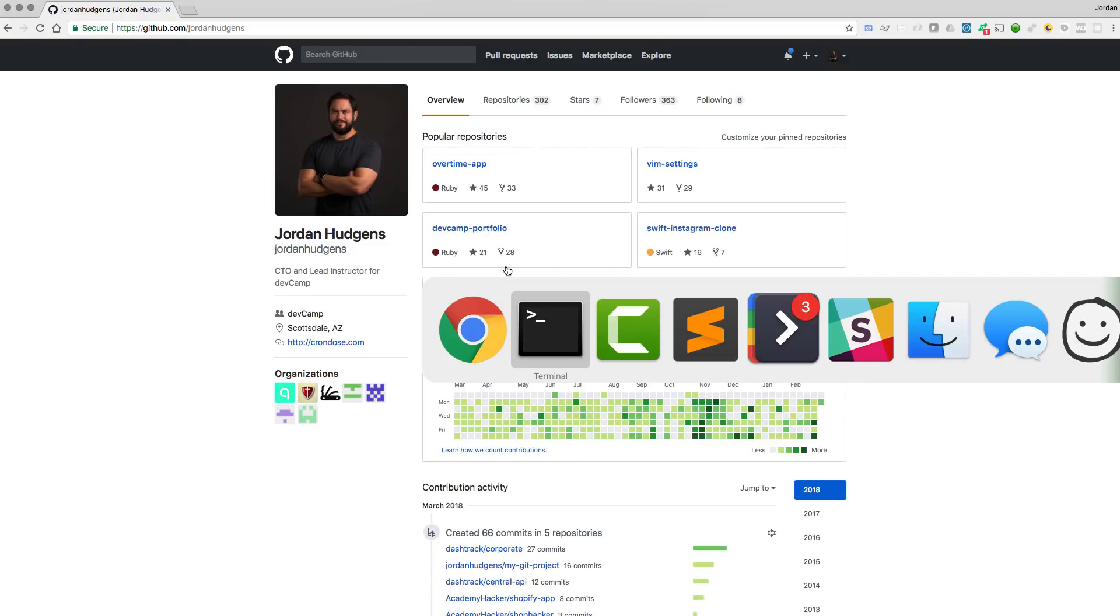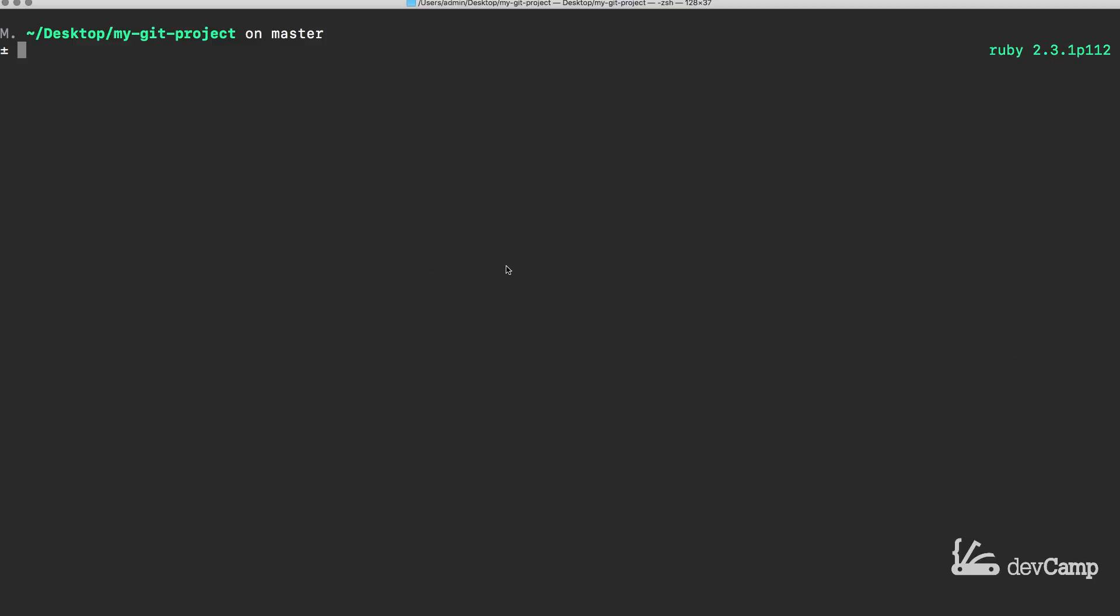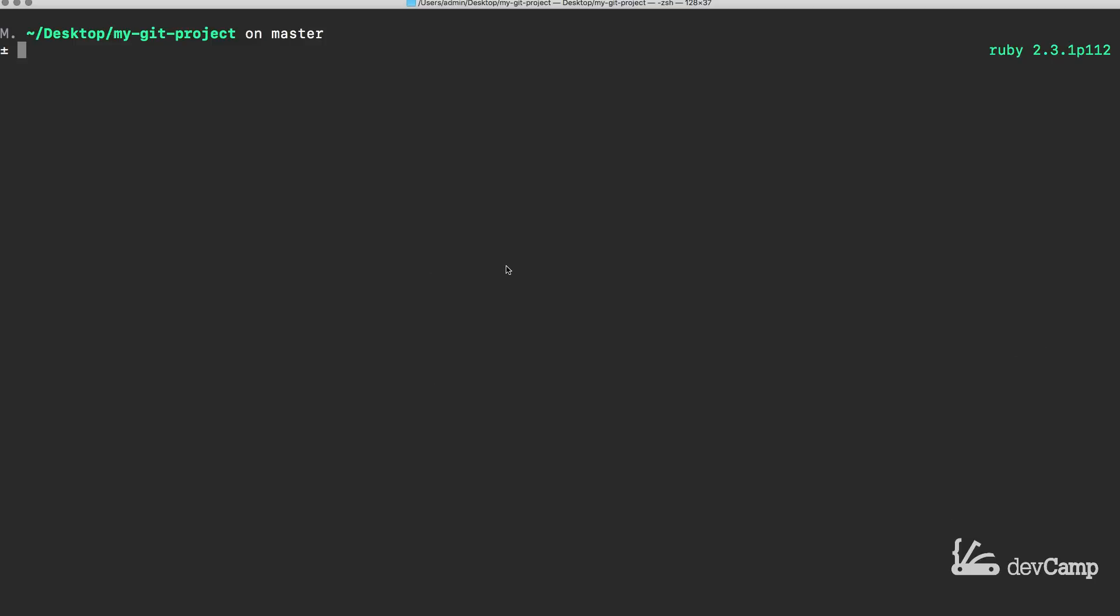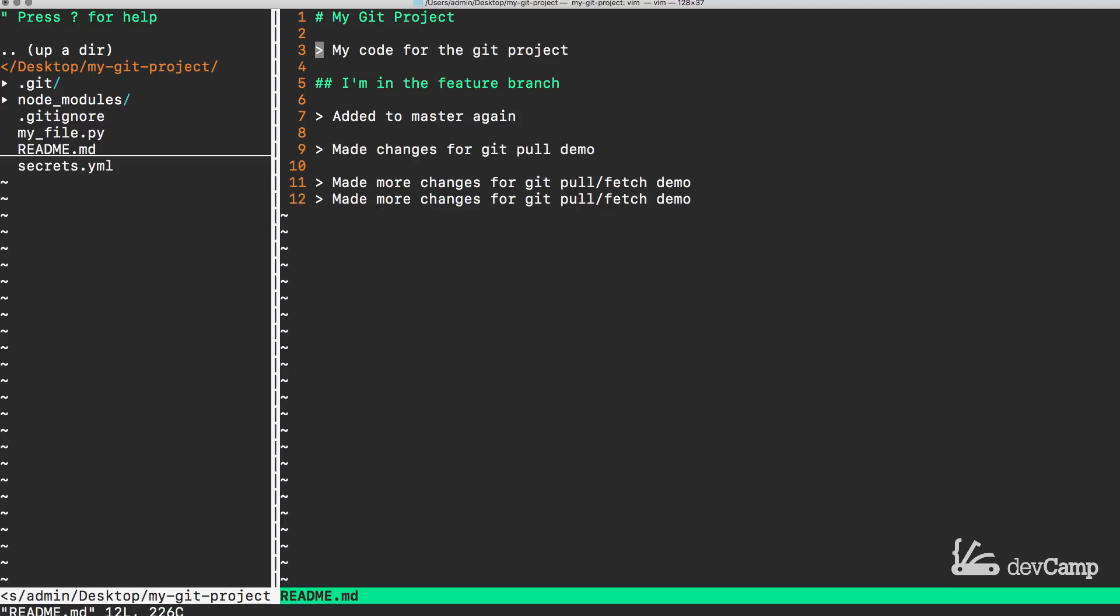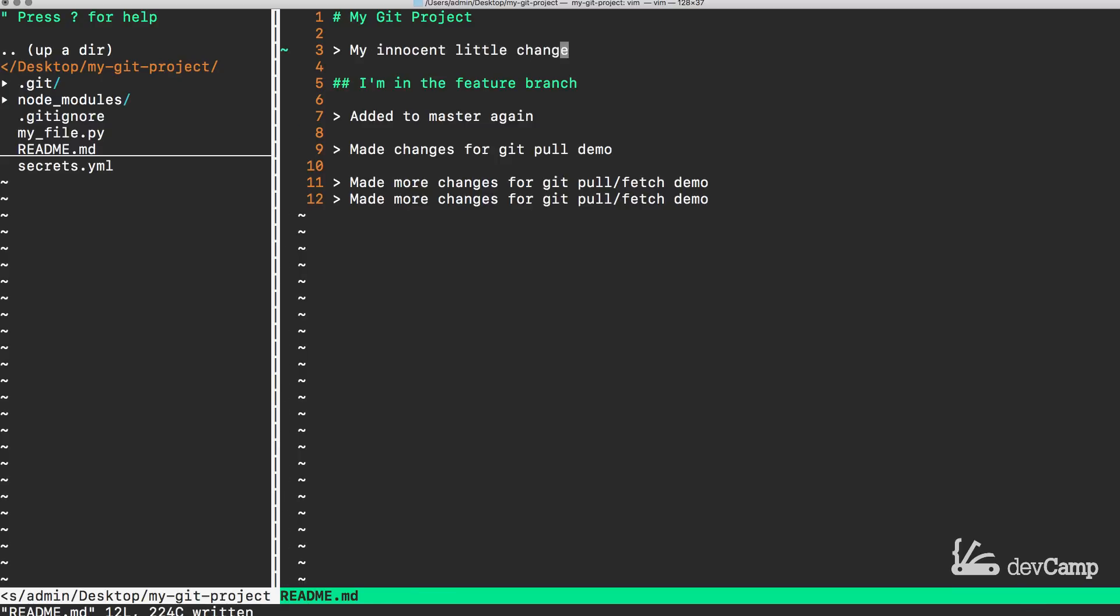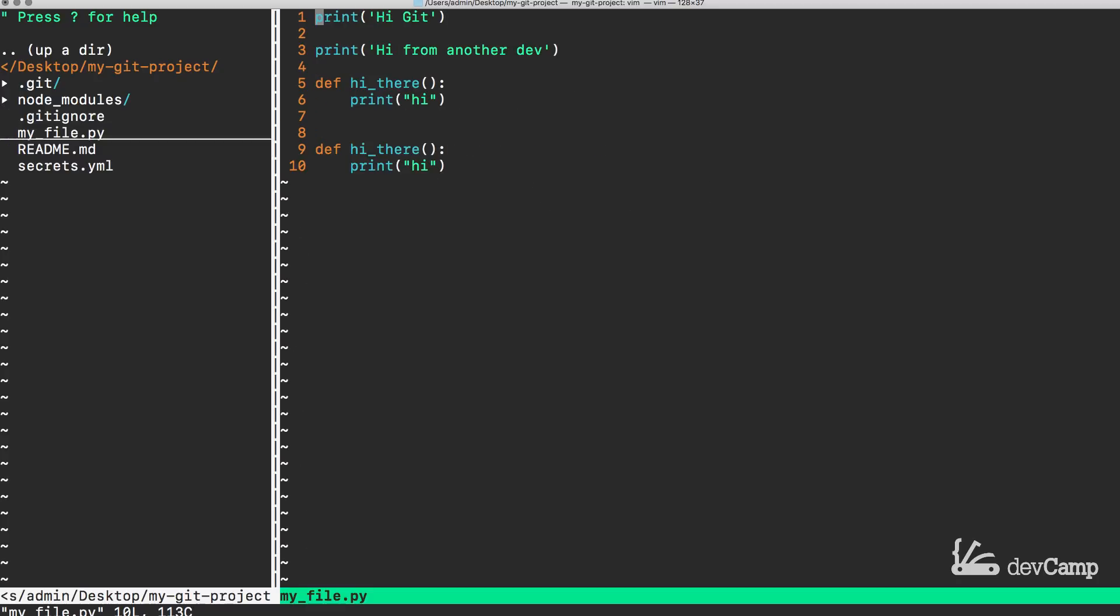Change that and we have successfully added a couple changes to the master repo. Now imagine a scenario where you are working and you have made changes to the exact same lines. So you're working locally, you have no idea what your coworker is doing. And so you're going to say my innocent little change.